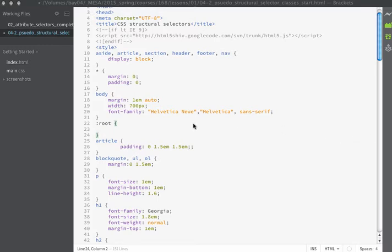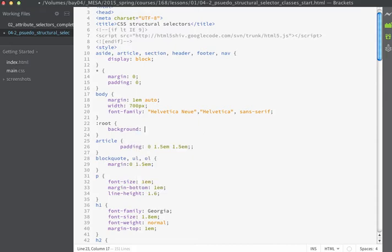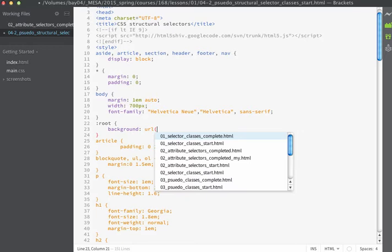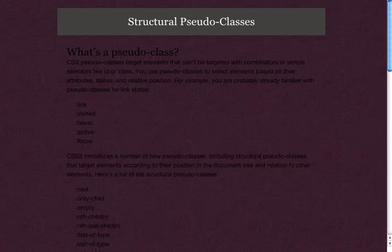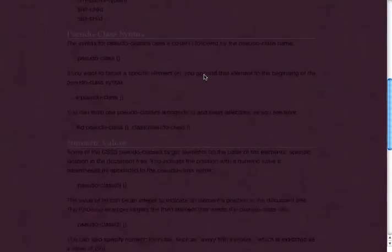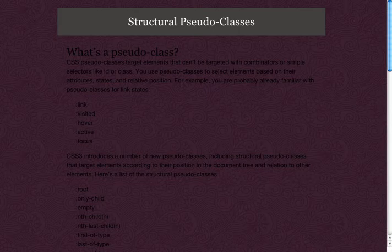Other pseudo-class elements will allow you to pass numeric values, and we'll talk more about this as we build the page. Starting with `:root`, which targets the HTML element, I'm going to set the background to an image in my image directory using `url()`. I have a repeating image called `bg1`. After saving, you'll find a repeating background appears. Because my background is kind of dark, it'll make my text a little difficult to see, so I'm going to go ahead and apply a background color to the body tag.